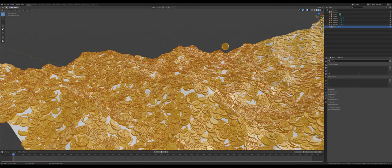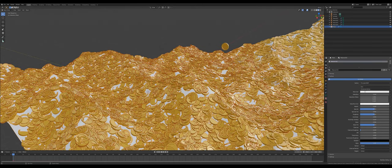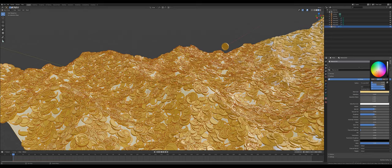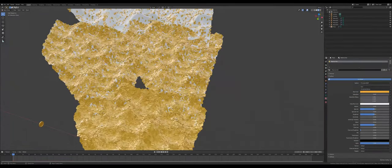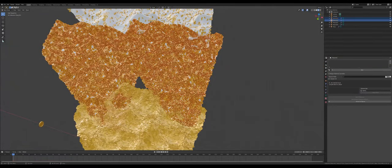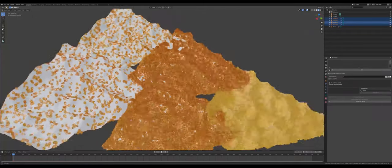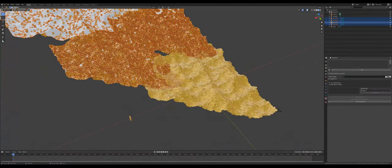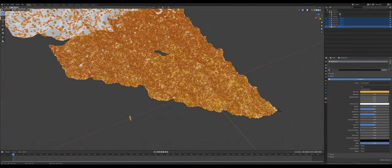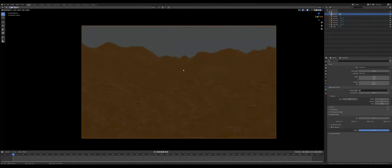Select the mesh and give it a new material. Change the material to be something similar to the coins. Now, select all of the other ones that you've duplicated and then shift select the first one that you changed the material on. Press control L and click materials to apply the material to all of them.